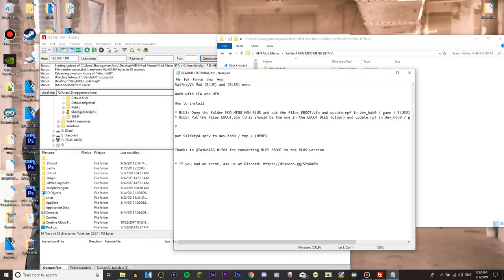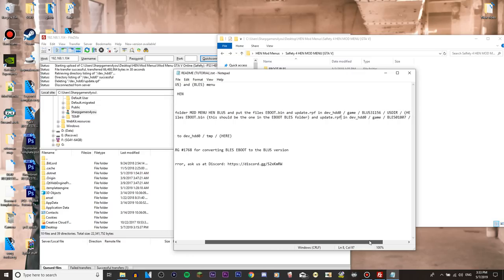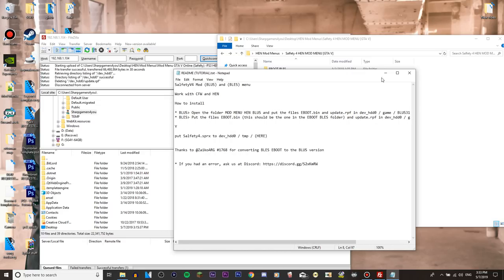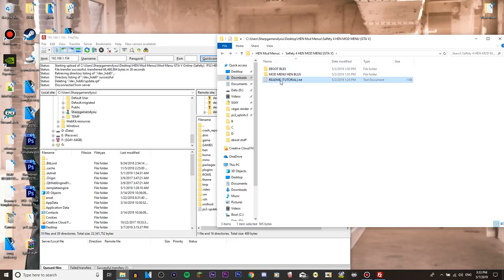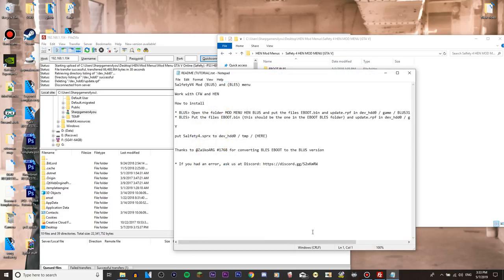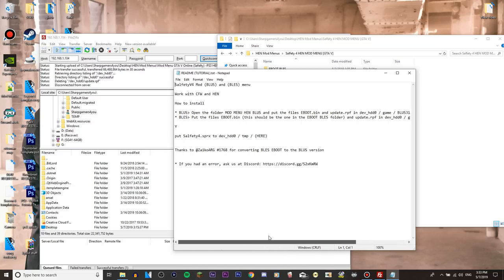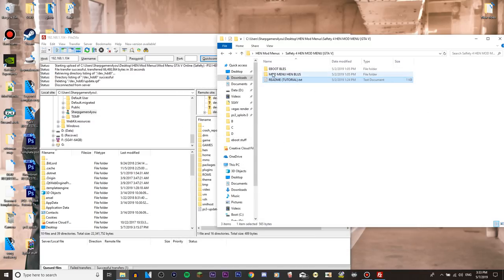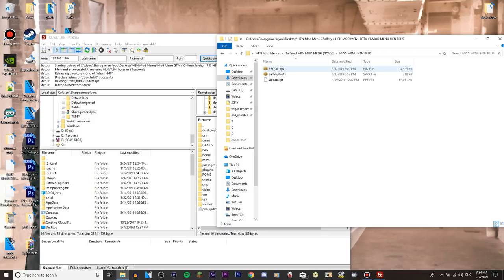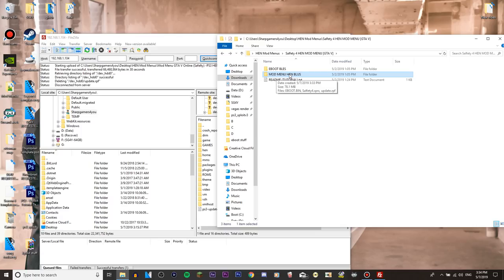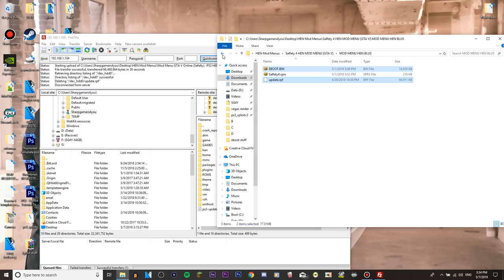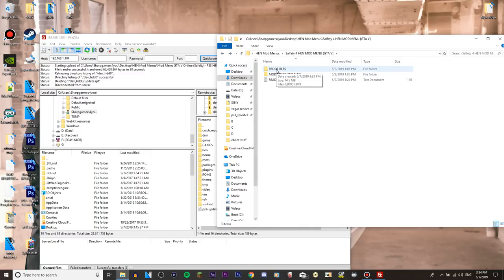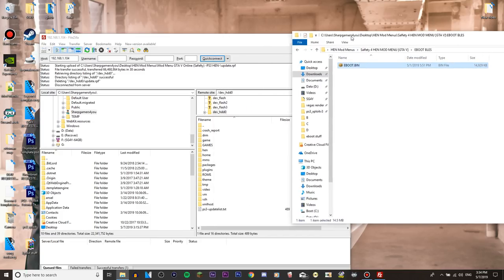Let's put the eboot in this, should be okay and update.rpf in dev_hdd0 game, okay. So it's gonna be different for you. If you have GTA 5 on BLUS go into this folder and select your eboot.bin and update.rpf. But I'm on BLES so for me it's gonna be a bit different. Go into the eboot BLES and select that one.